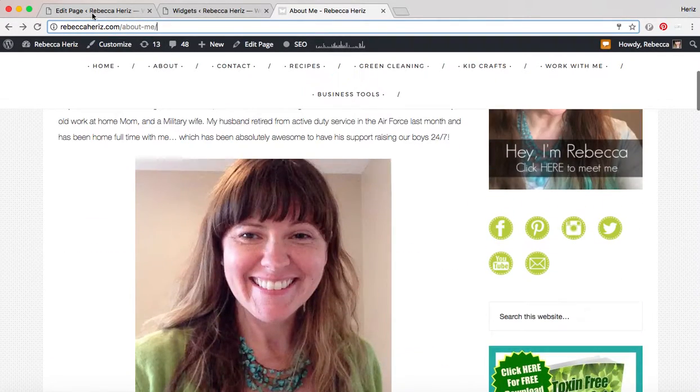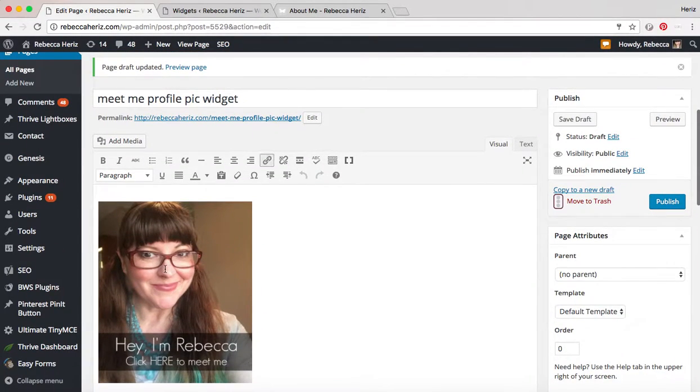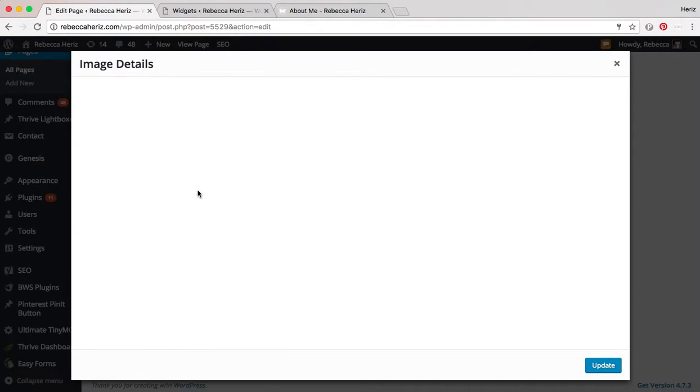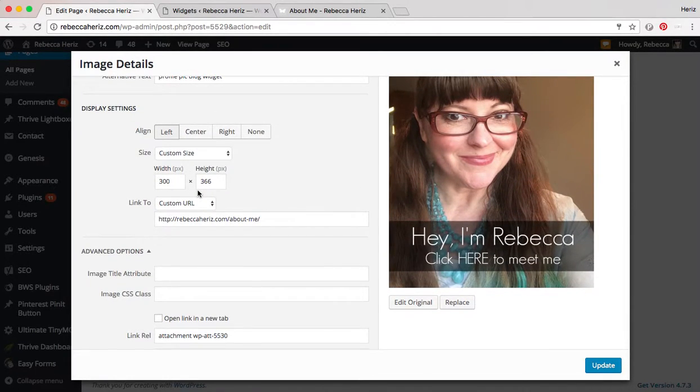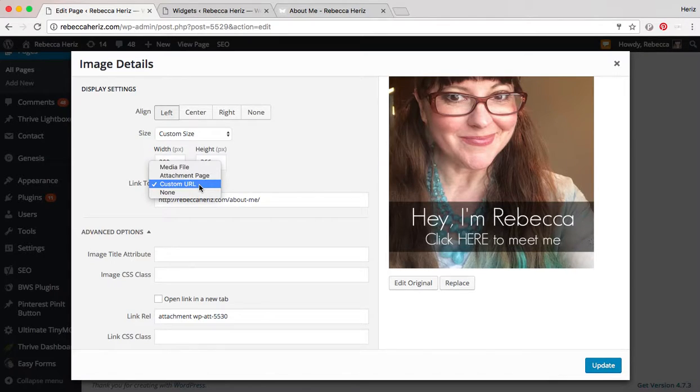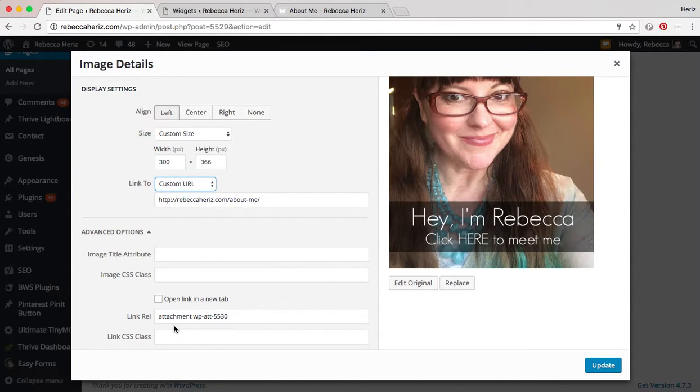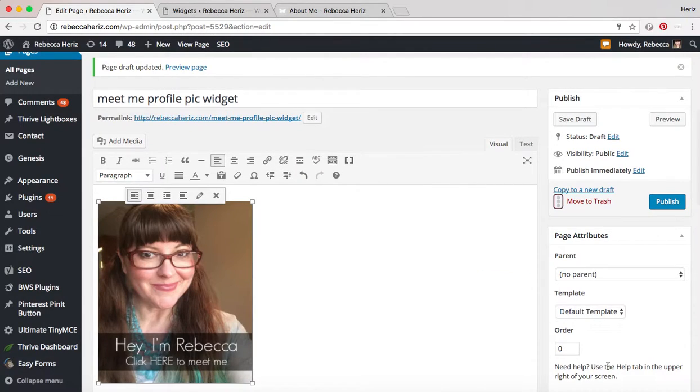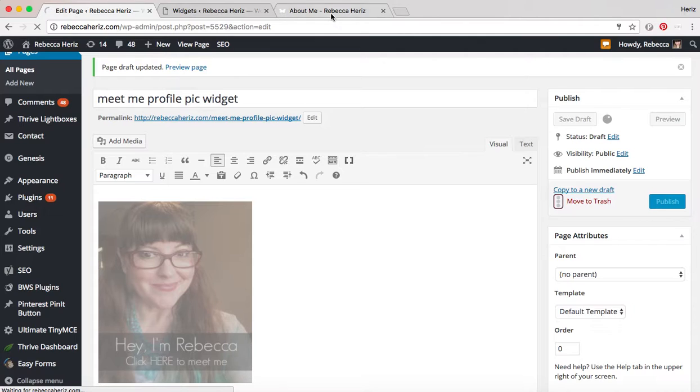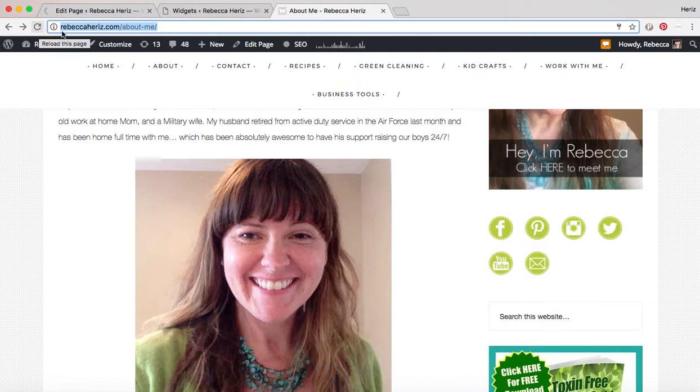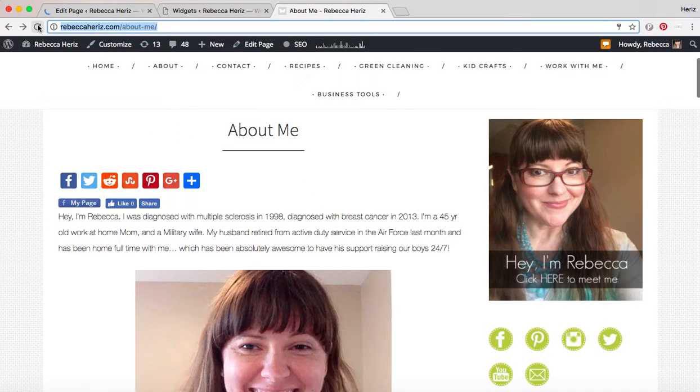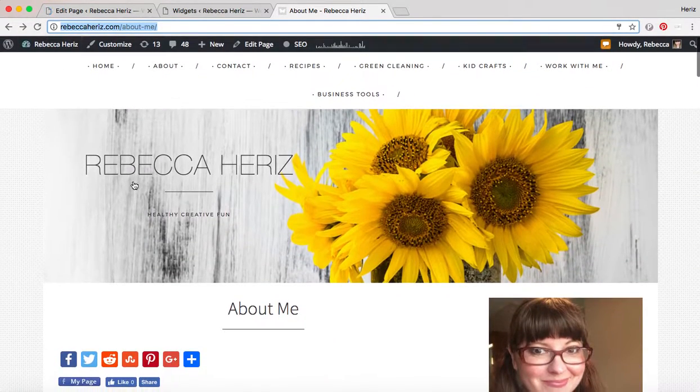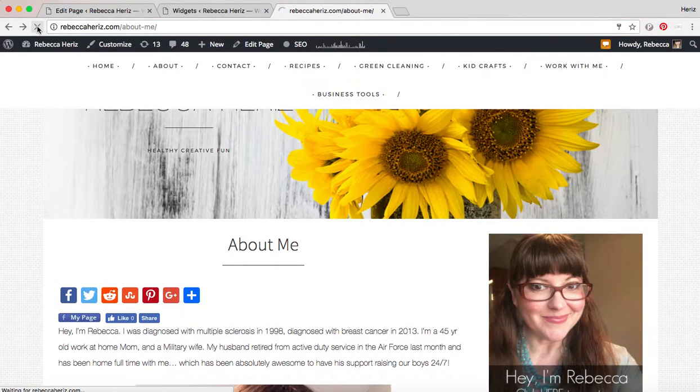Oh let me show you one other thing in the photo. You can make it when you have it with the custom URL, I believe you can have it open in a new tab. Now I don't necessarily want to do it for this one. The reason that I don't necessarily want it for this one is because it's staying on the blog but for that cleaning guide I want that to open in a new tab.